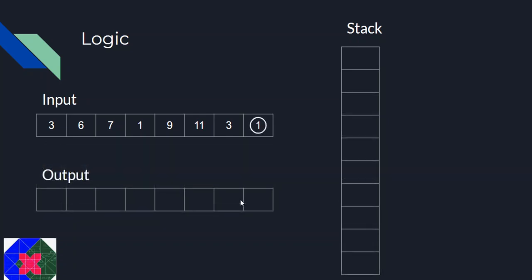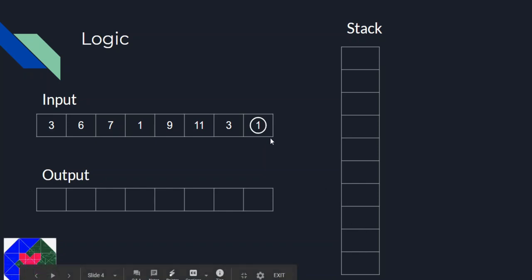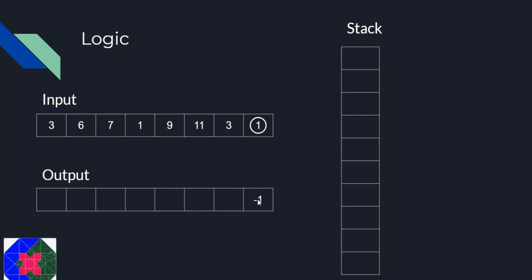Let's get started. First, for element 1: the idea is that for every element, we pop elements from the stack until we find something which is greater than 1 or the stack is empty. In this case the stack is empty, so we put a minus 1 here. After that, we push 1 onto the stack.